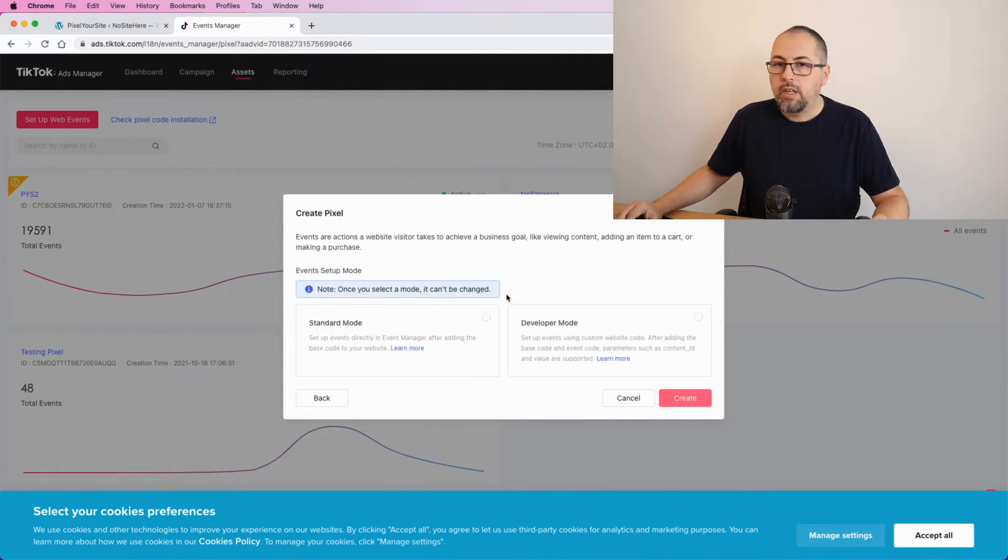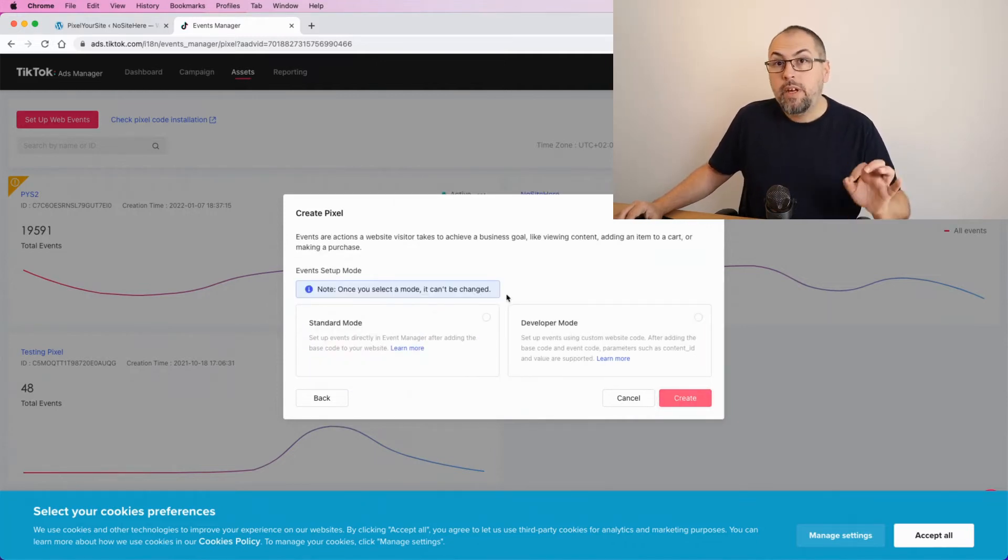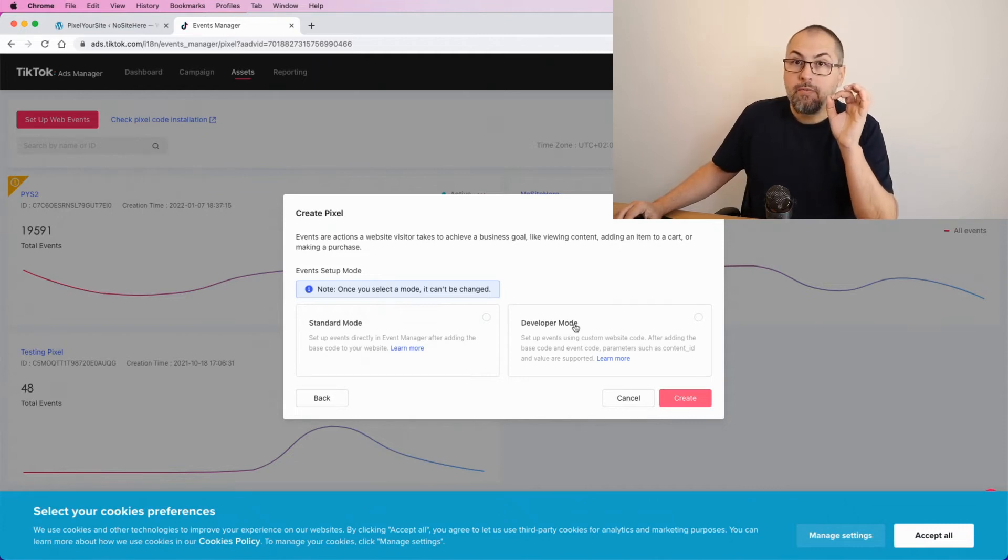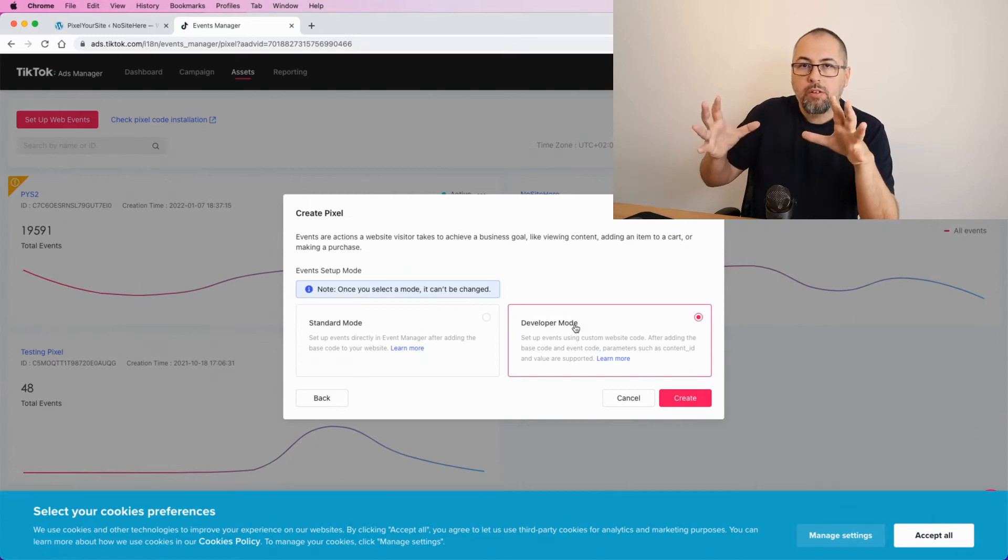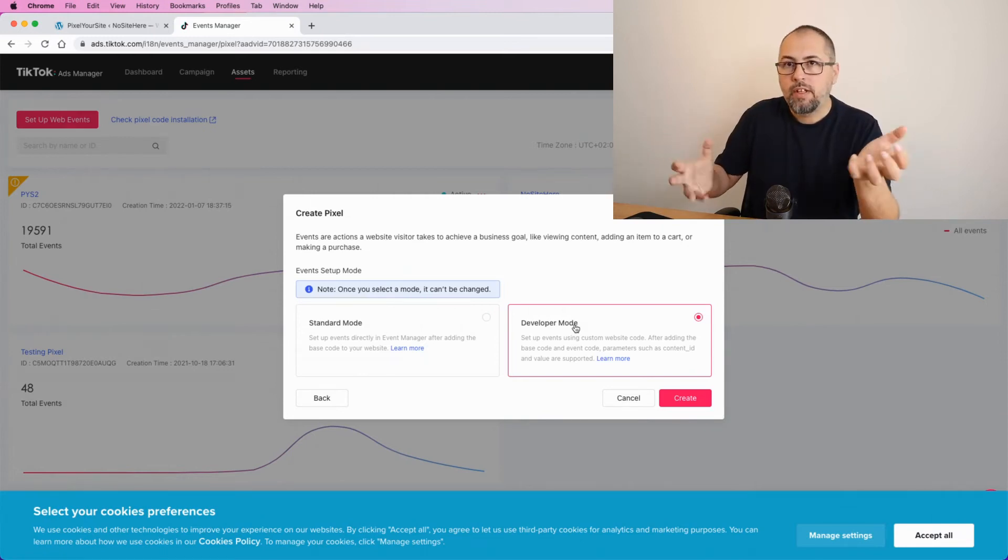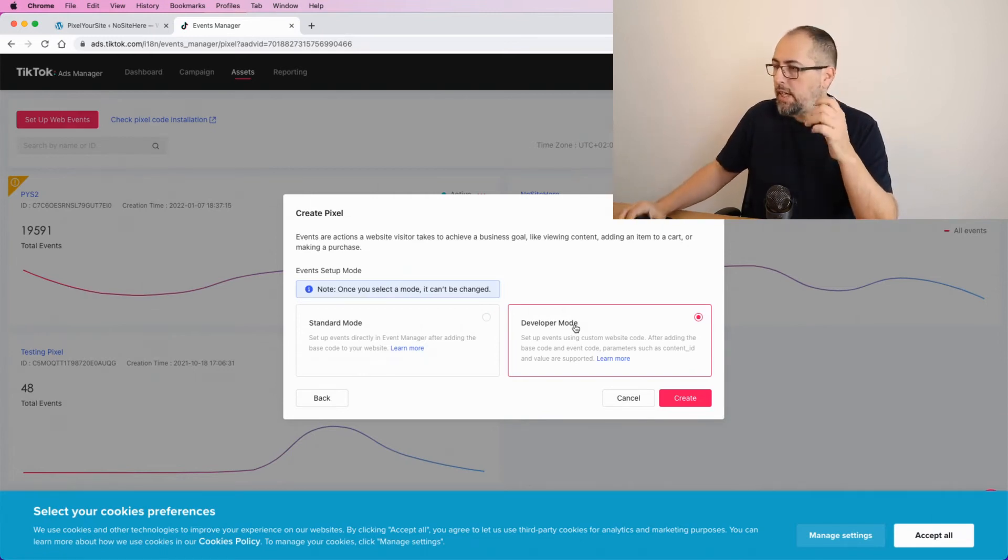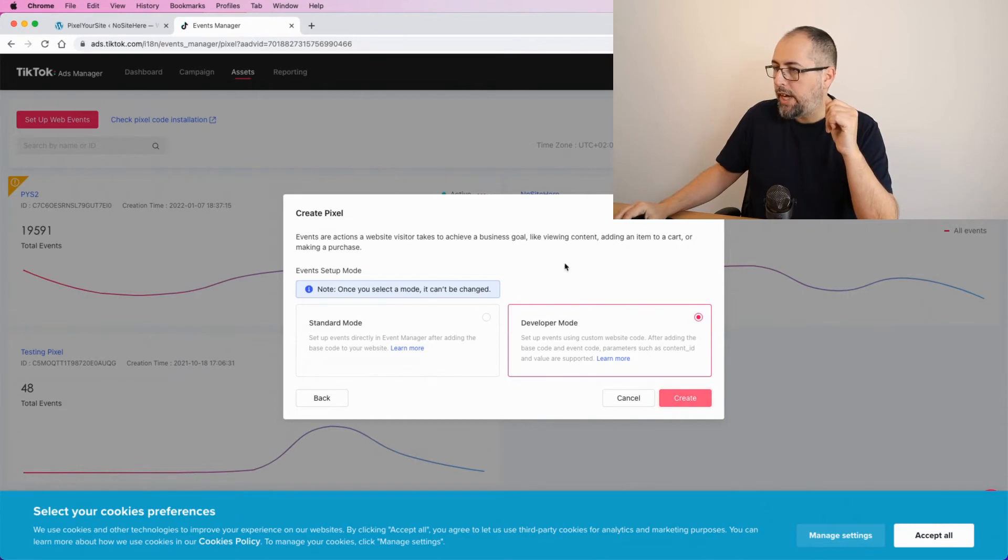Now here is very important to select Developer Mode. The plugin will do all the stuff. You don't need to code anything yourself, but you need to select Developer Mode here and create.